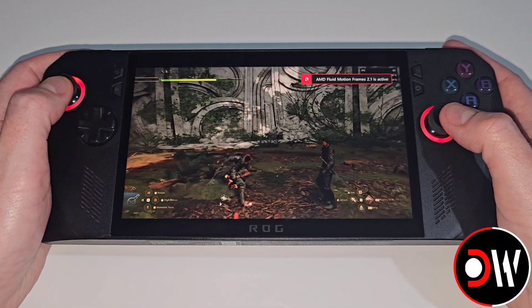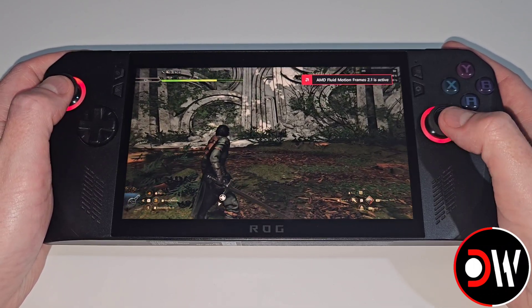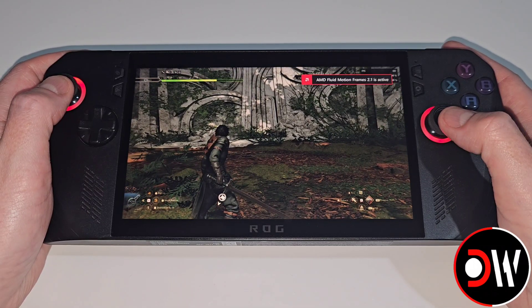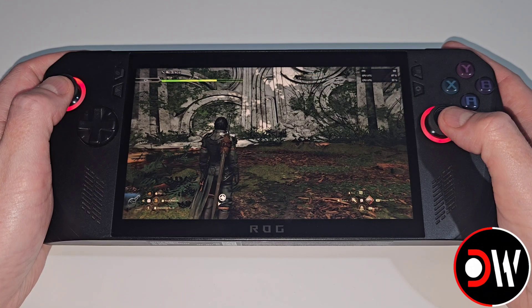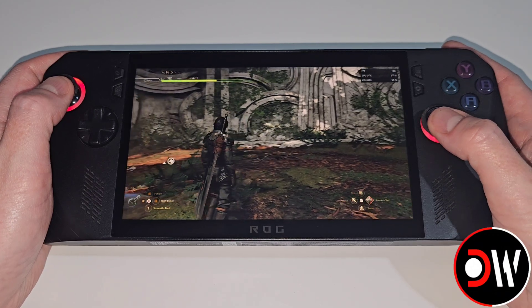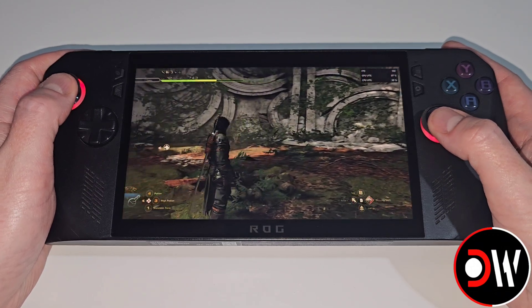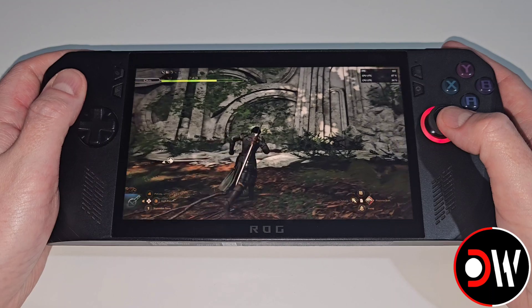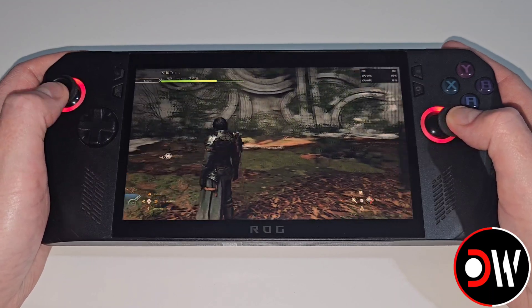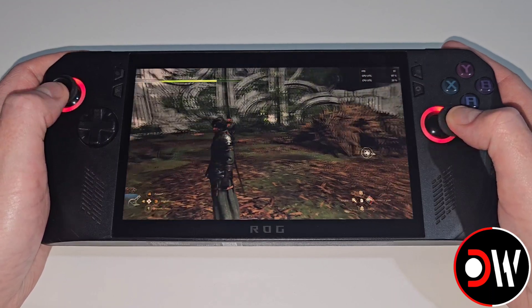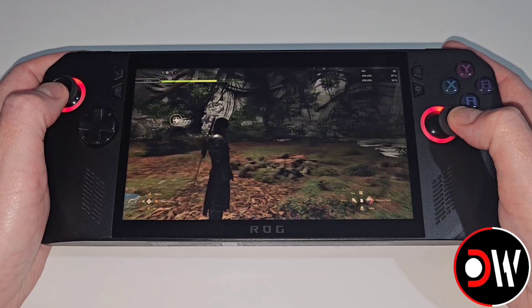When I press M1 on the back of the ROG Ally we can see AFMF 2.1 is now active and my FPS in the top right hand corner for the metrics overlay has gone up to 100 FPS. Turning the camera, a bit of ghosting on the sword of the character. Input lag feels fine because we're getting around 50 to 60 FPS with AFMF applied.